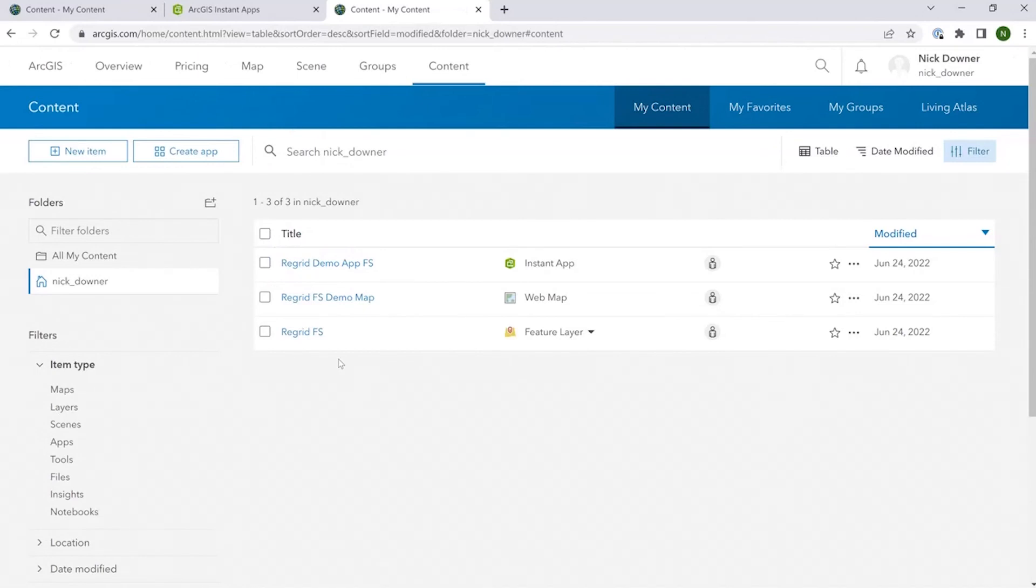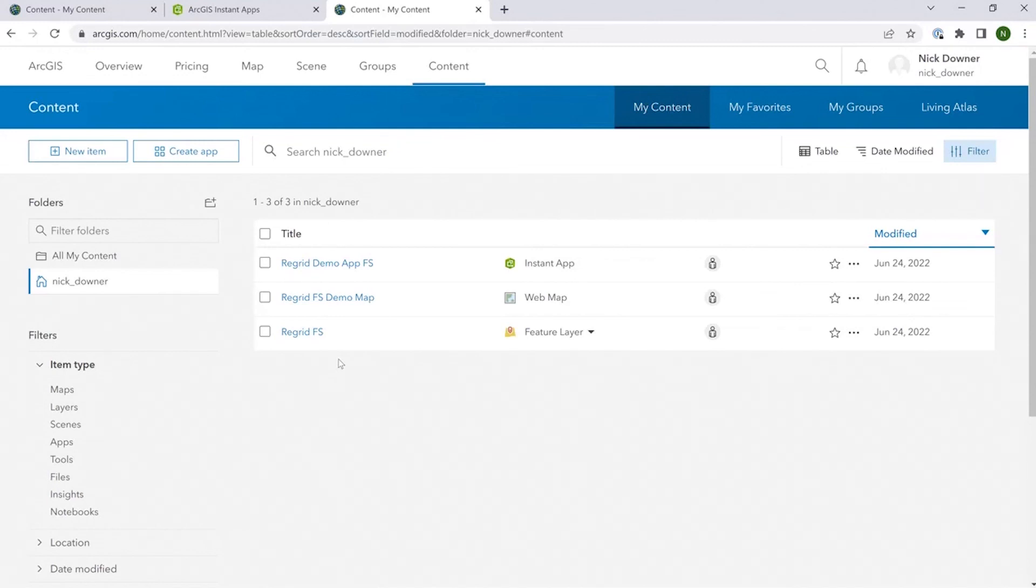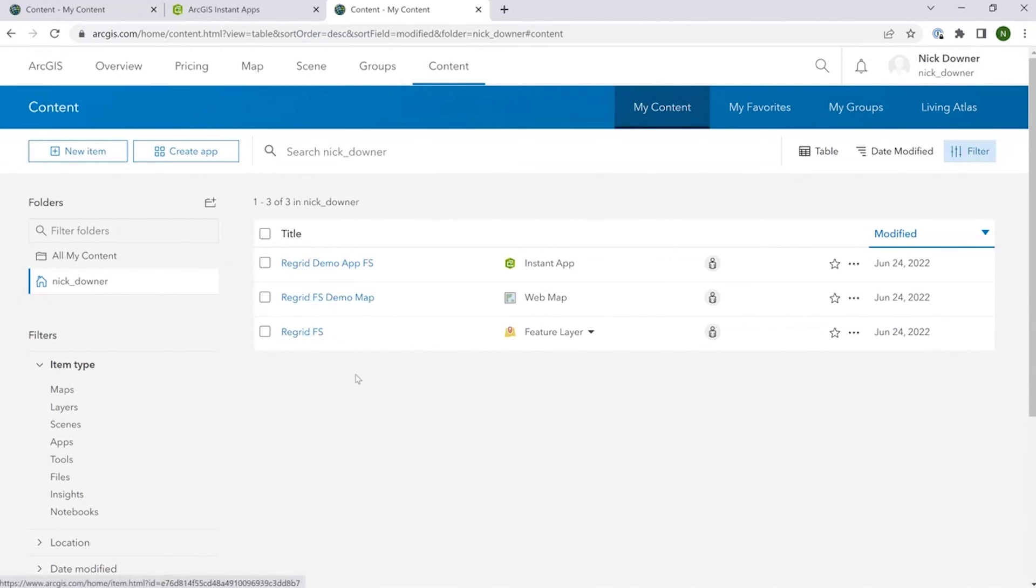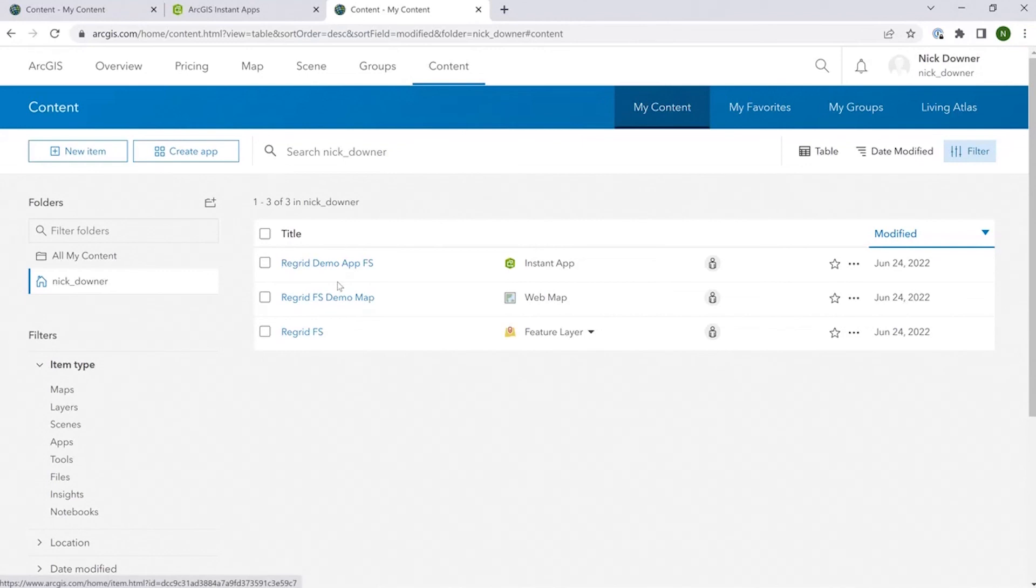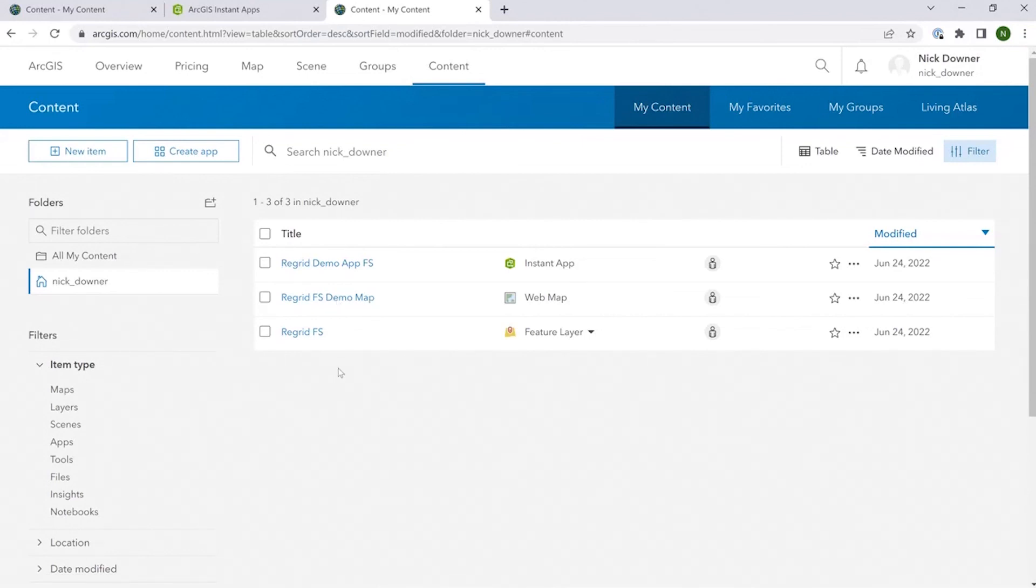So there you have it. It's as simple as using a URL to load our parcel data as a nationwide data layer into the ArcGIS environment. And from there, you can take it wherever you would like. You can load it into the viewer, you can pull it into the desktop, and you can create instant apps that use it as a layer. And of course, if you are interested in this, reach out to our friendly sales team and get a sample today.